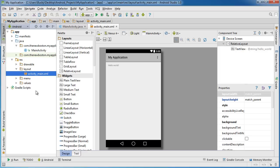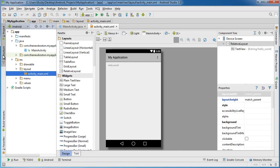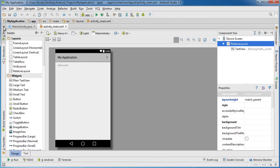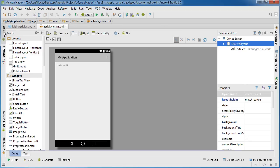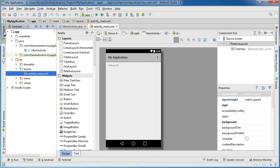Alright, so we pretty much covered this whole interface except for these things on the side, these little bars that say like project, structure, all of that. So first of all, as you can see, whenever I click it, it toggles whatever window is on and off.